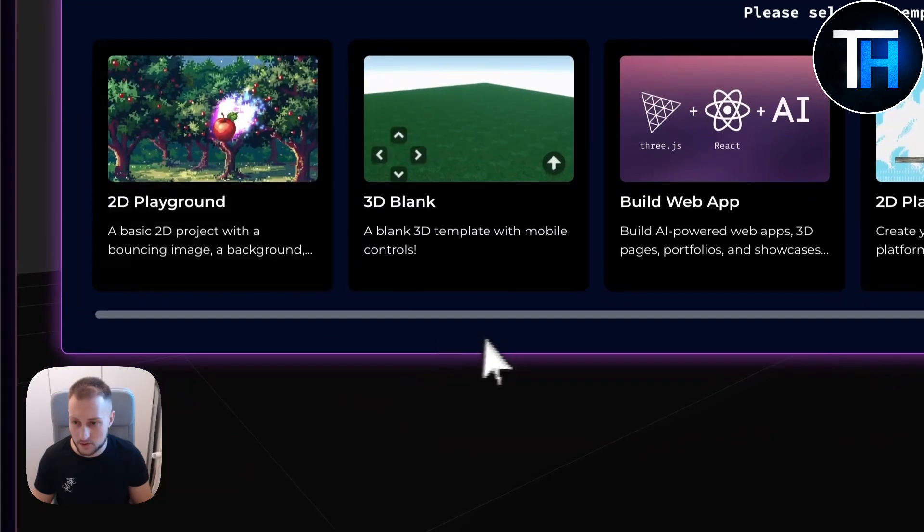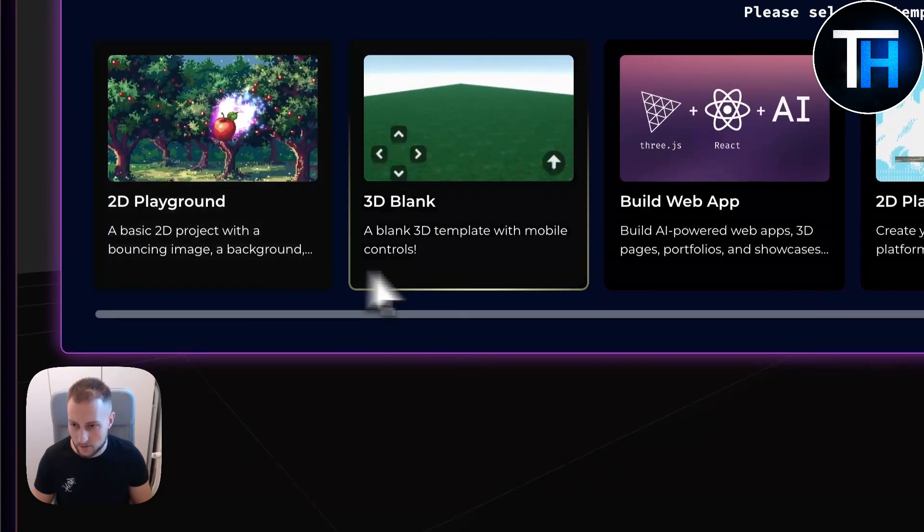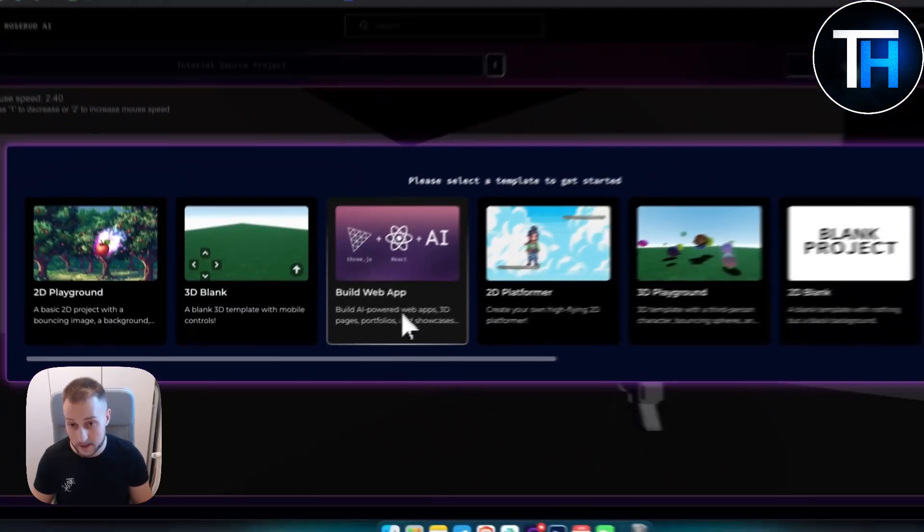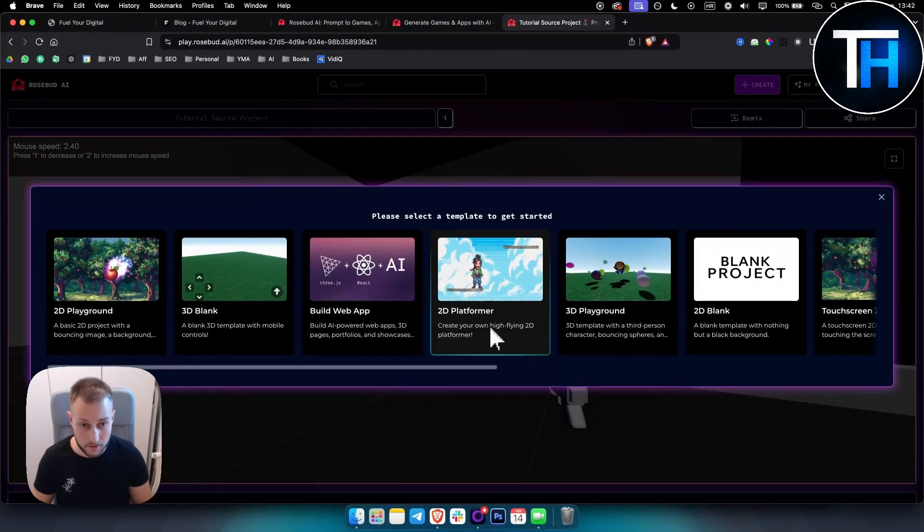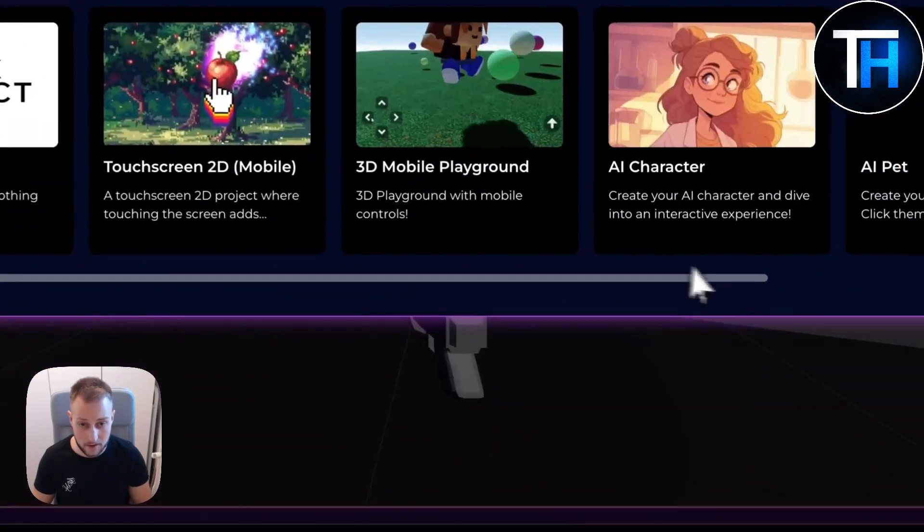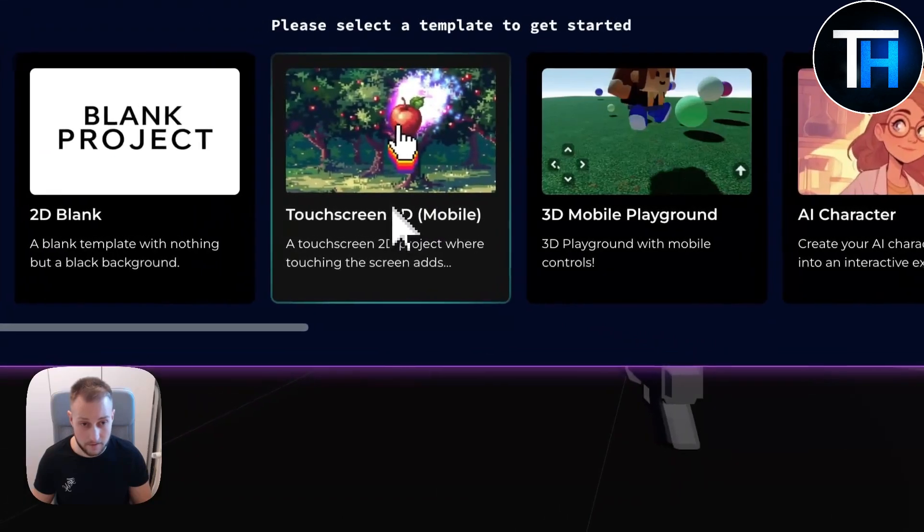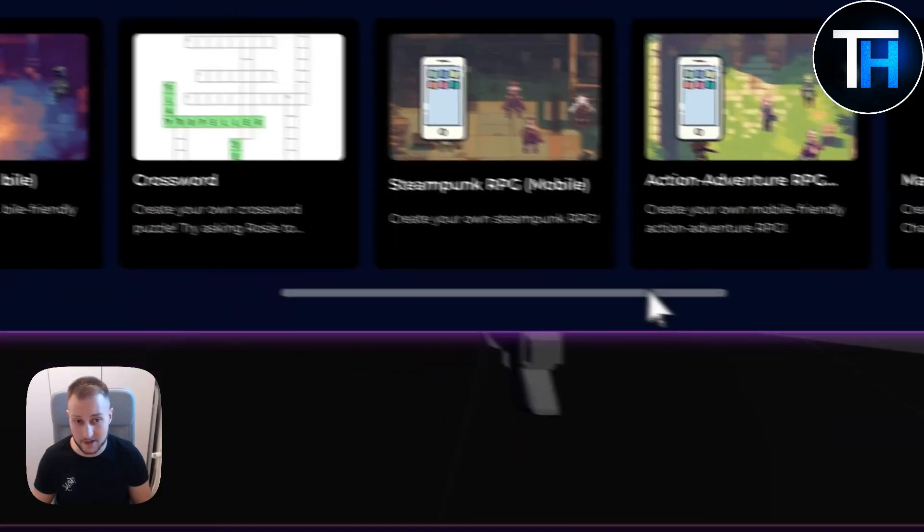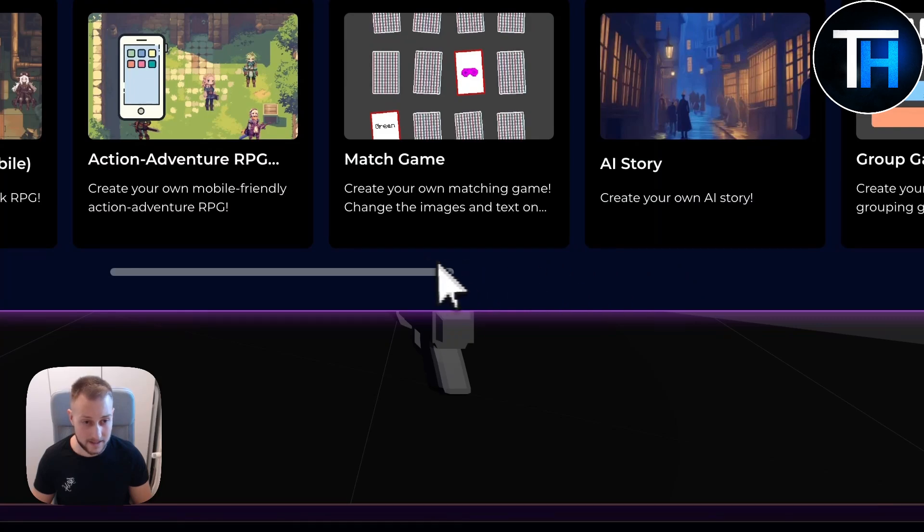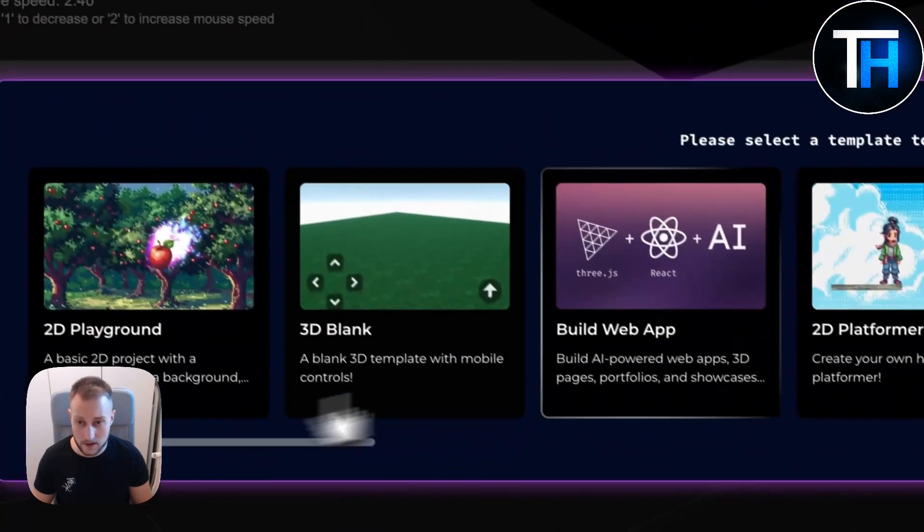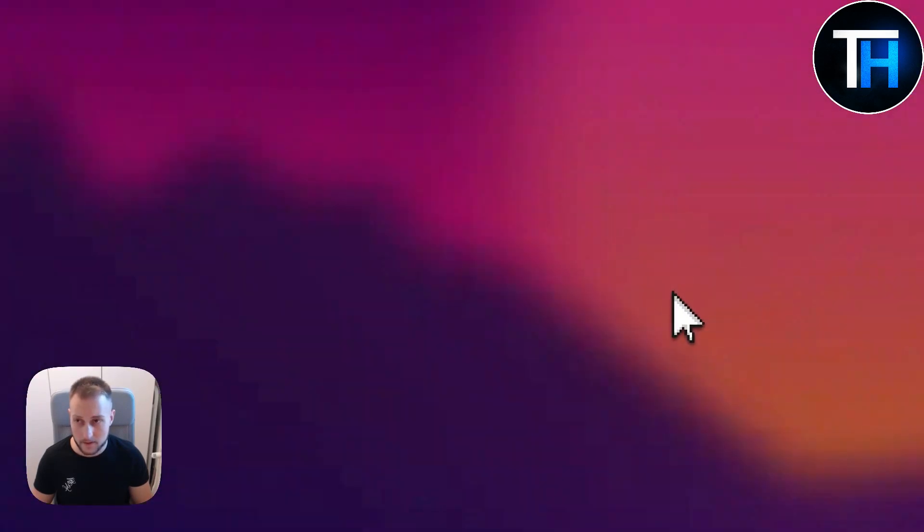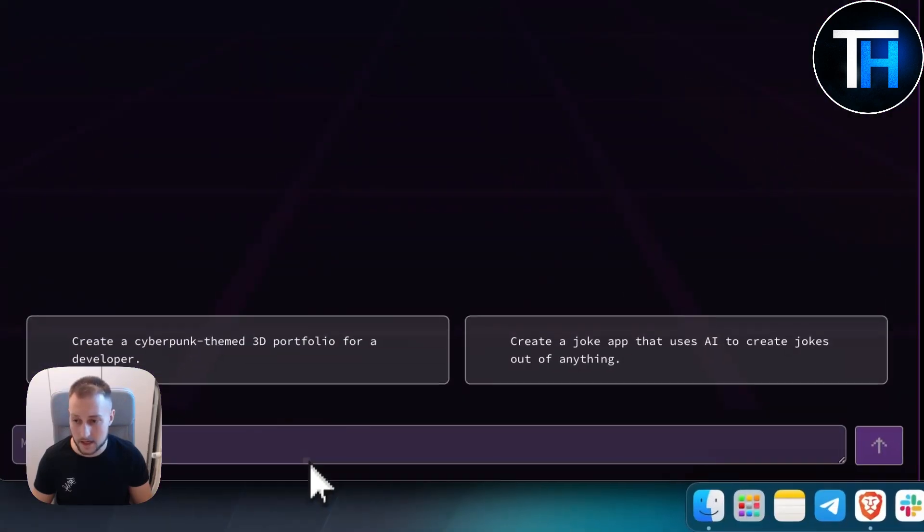And then if you go to create, as you can see here, you can also create 2D playgrounds, 3D blanks, building a web app, 2D platformers, 3D playground, touchscreen even for mobile phones, AI characters - there's a lot of different things that you can create. Now if you go here and if you go build a web app, we can select that template and it's already pretty fine here.